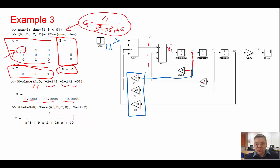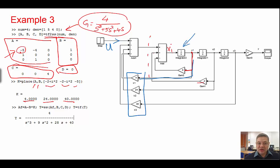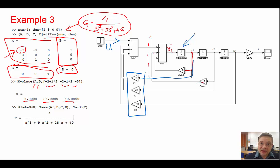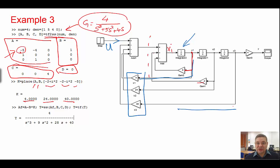We could build the model using integrators when the system is second or third, maybe fourth order. But when it's much higher order than that, it would become very complex to construct such a Simulink model.